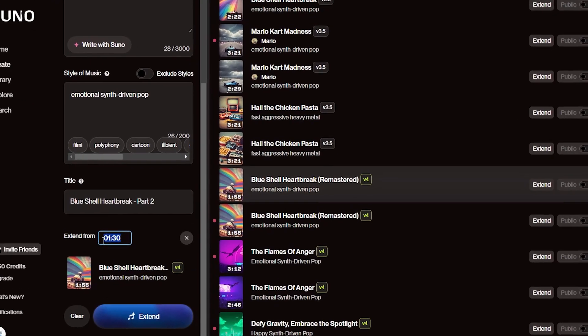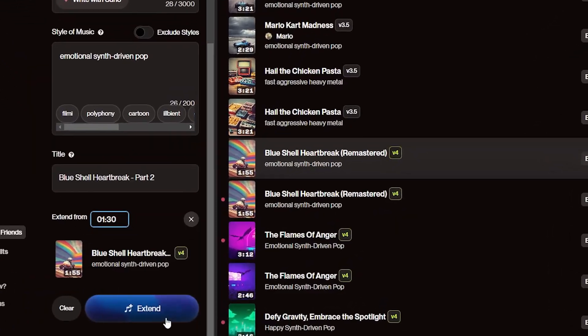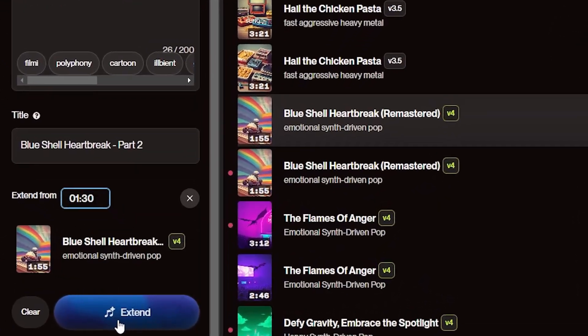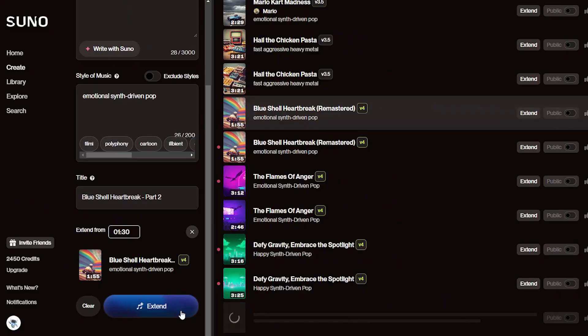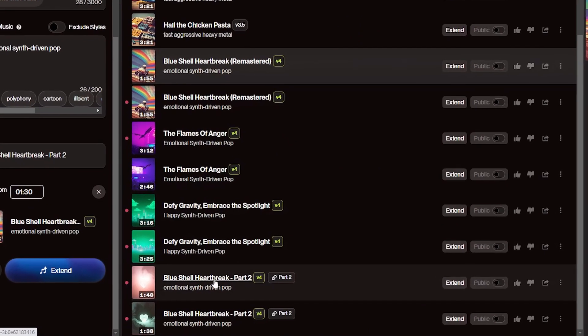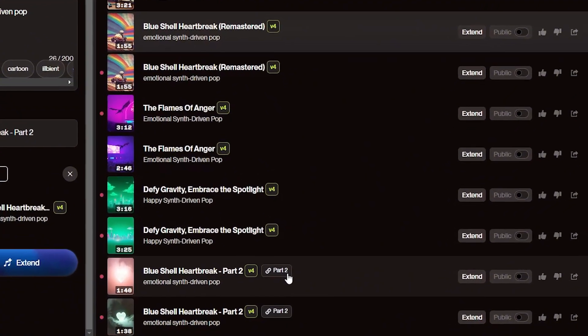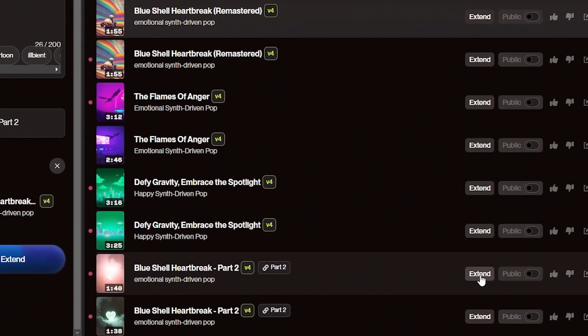You can then choose where you want the song to be extended from. Finally, click Extend and let Suno work its magic. Suno will create two different versions of a new song, which will be labeled Part 2.